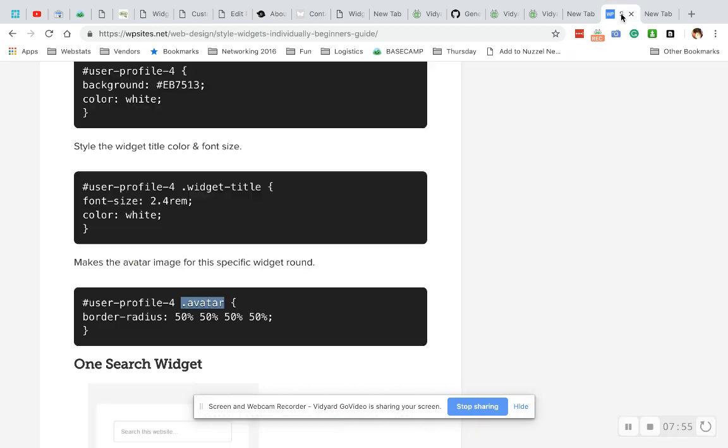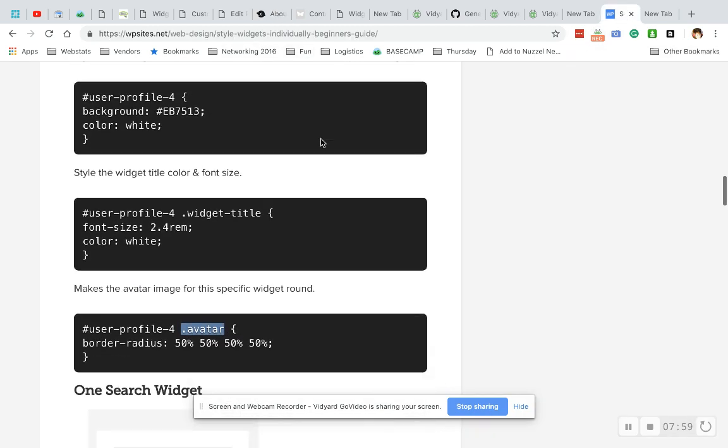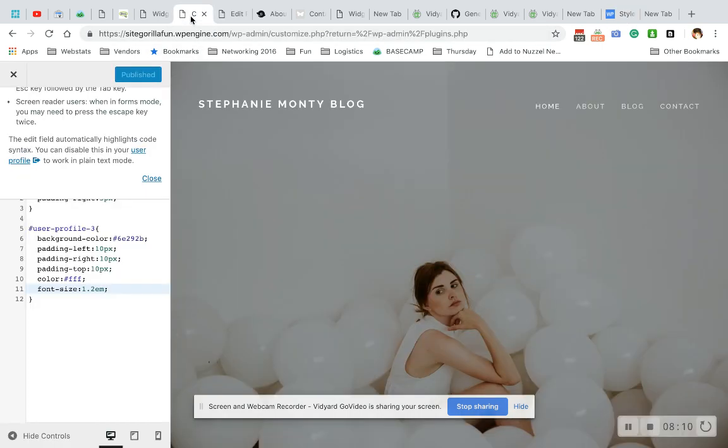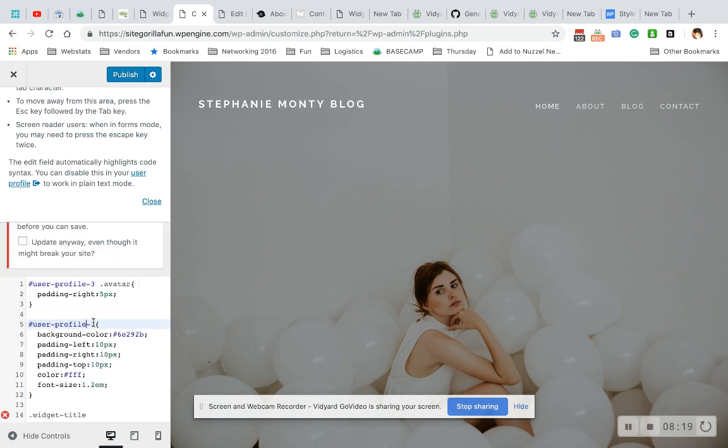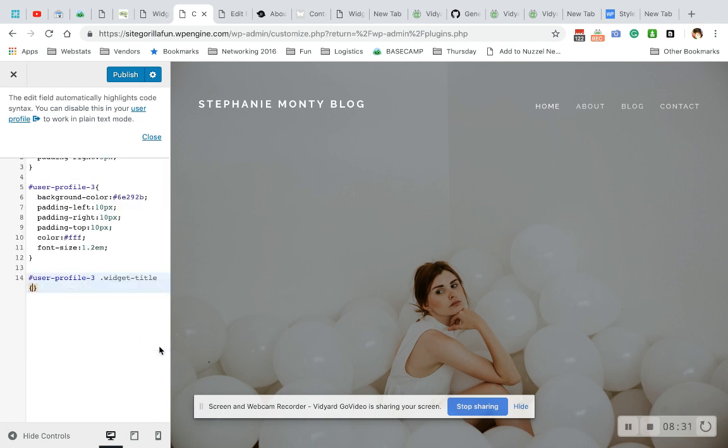This guy here has some pretty cool stuff. And again, I'll link to this in the bottom. But he has here if you want to make the user image round, this is what you do. So what we're going to do is copy this from him. Widget title. Come on in here. Paste widget title and grab this from before. So now we have user profile. That number I showed you how to get in the beginning of the video. Hi kitty.